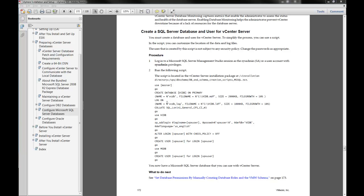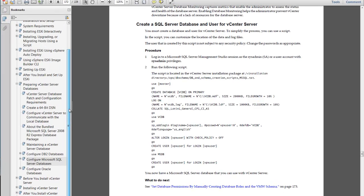I've come to the installation of vCenter and to do that I need to prepare my database. I'm using SQL Server 2008 R2 Standard Edition. If you refer to the vSphere installation and setup guide for vSphere 5, under Configuring your Microsoft SQL Server database, which is on page 172...